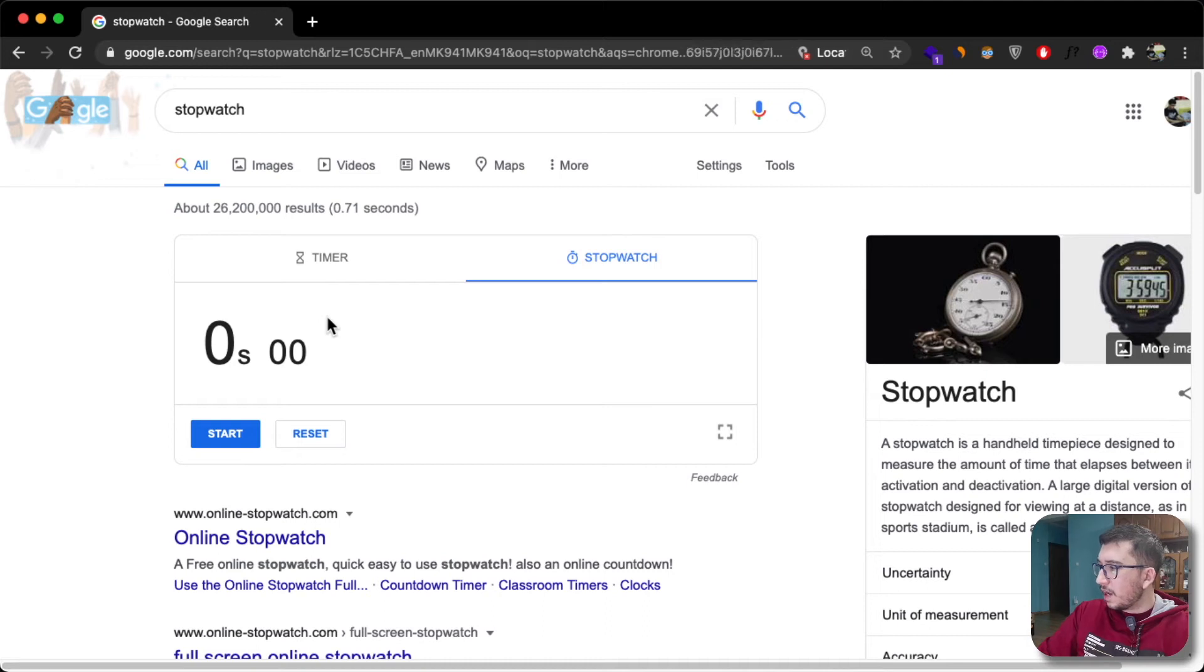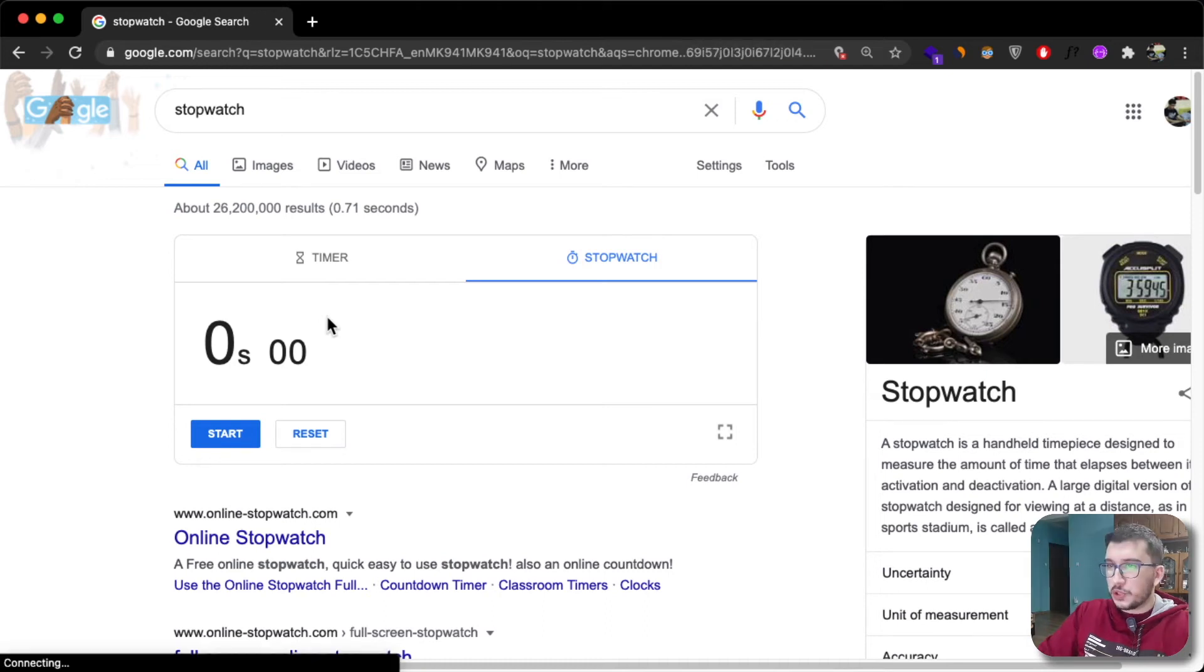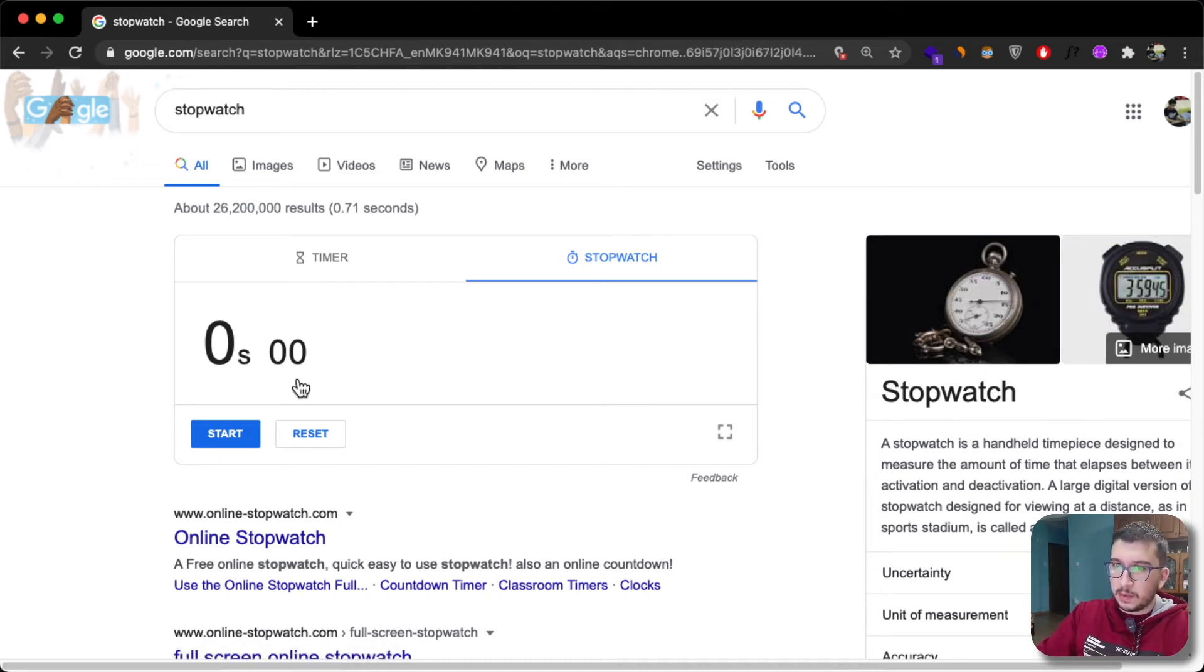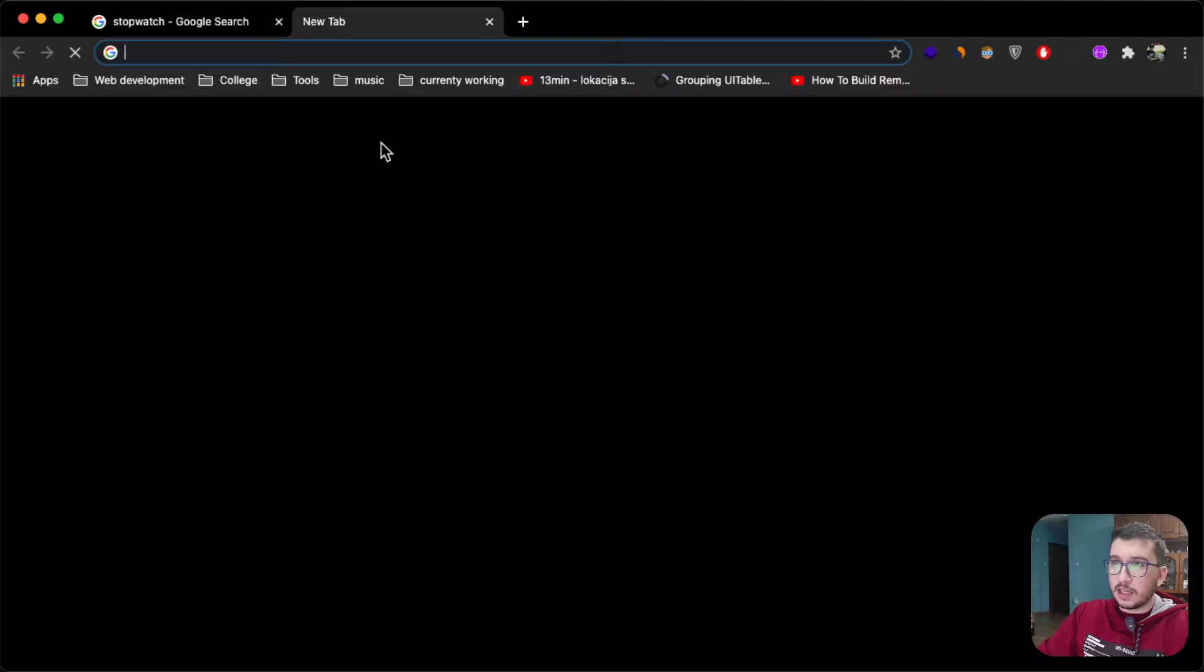Today I'm going to show you how to push your local repository to GitHub. So let's start right now.